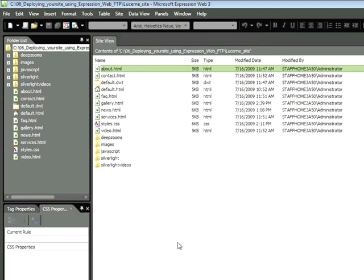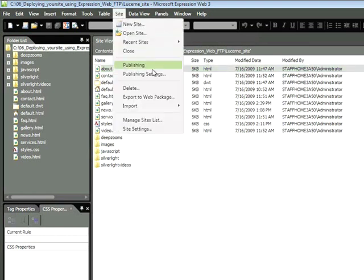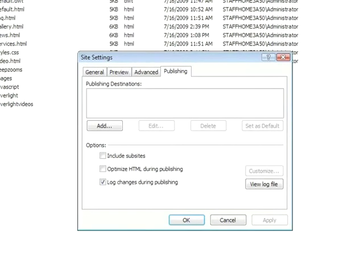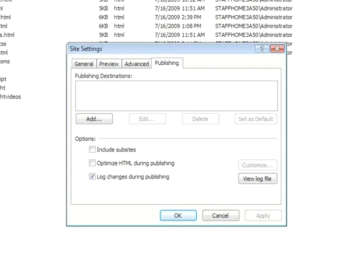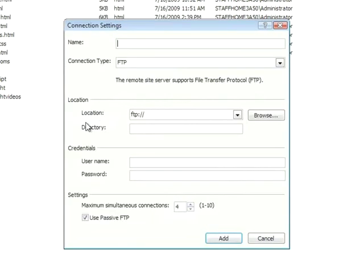In order to access an FTP server, I'm going to choose Site, Publishing Settings. Within the Publishing section, I'd like to add a new publishing destination by clicking the Add button. Once I click that button, the Connection Settings window appears, and here I need to put in some information.